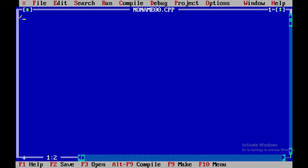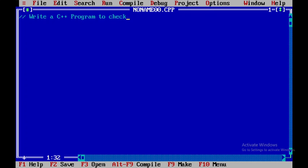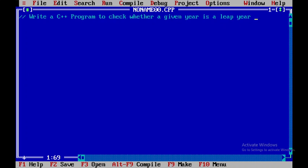Here I will be writing a single line comment like write a C++ program to check whether a given year is a leap year or not by using a simple if else statement.